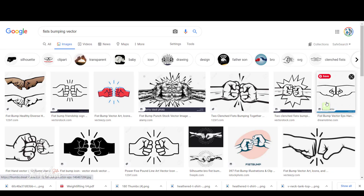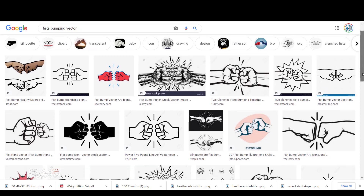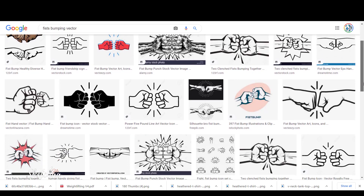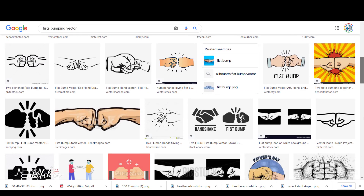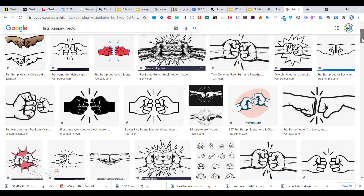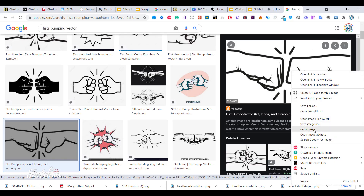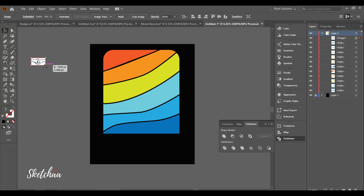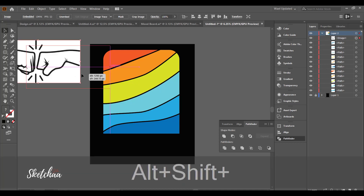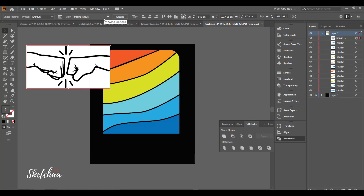Now let's head to Google to find a vector file with our main graphics. I will use the trace image tool to convert this image to vector.